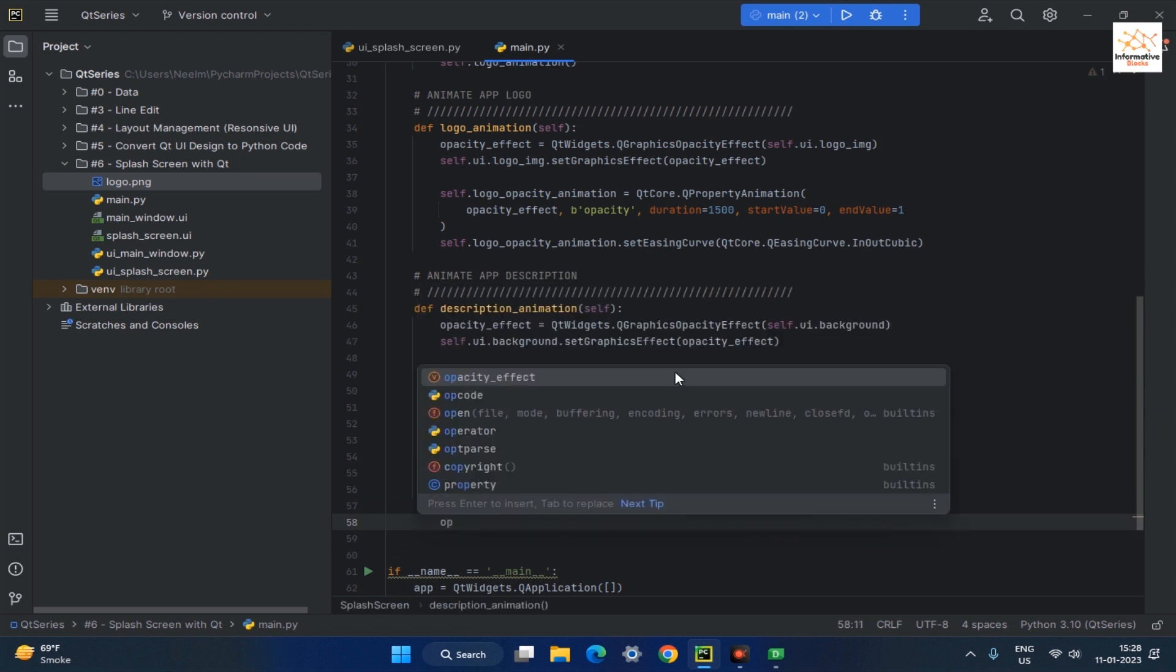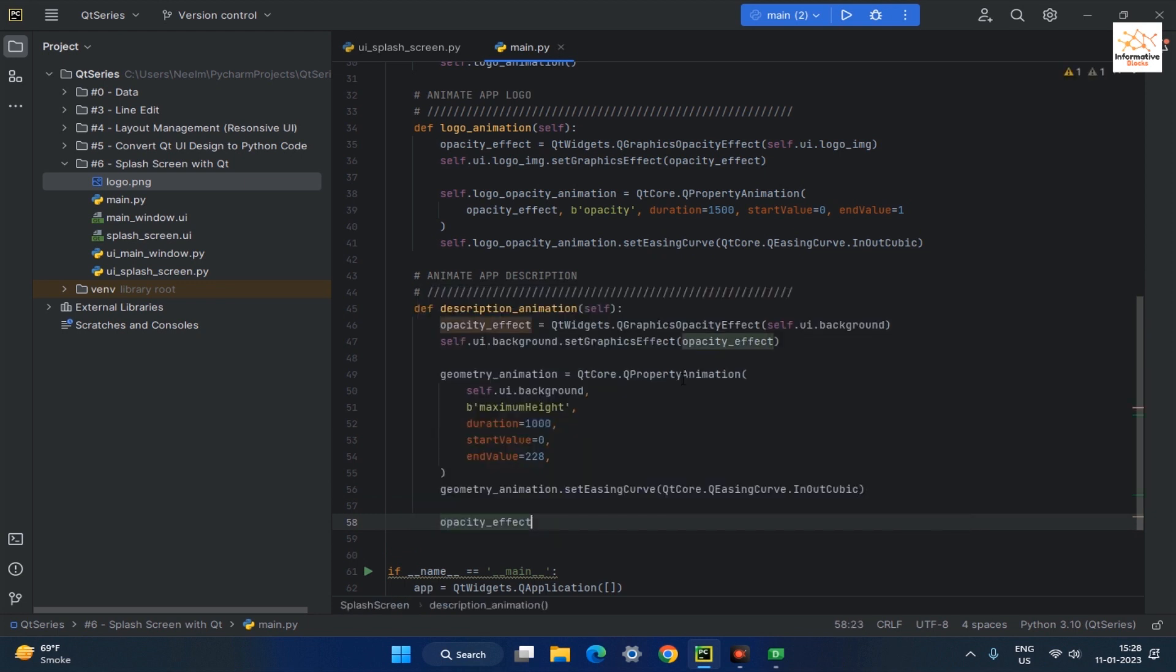In the next step, create another QPropertyAnimation object named OpacityAnimation and pass the opacity effect, opacity property name, duration, and start and end value.